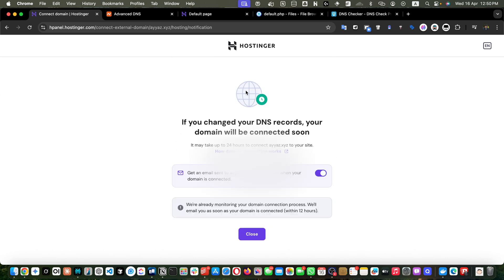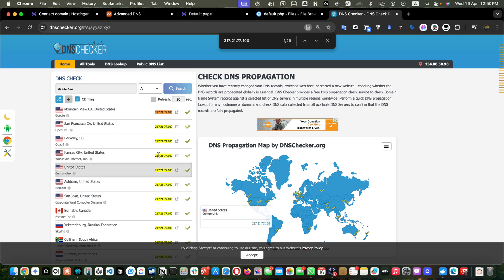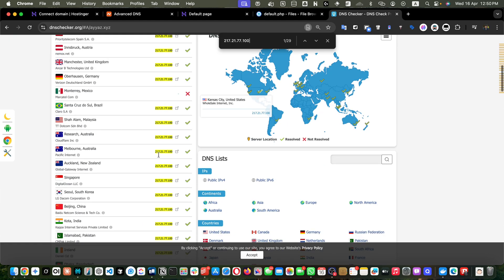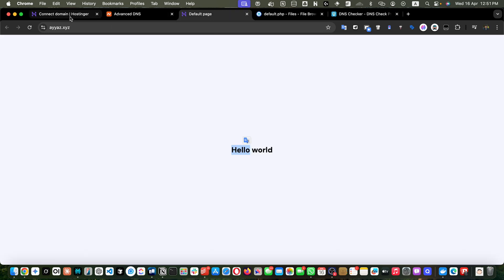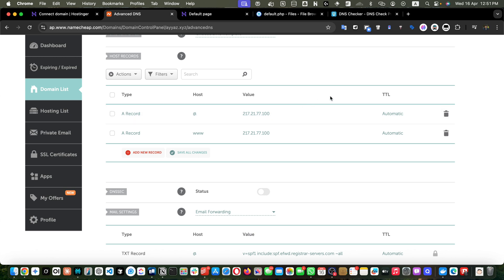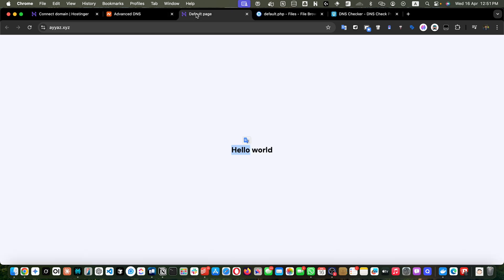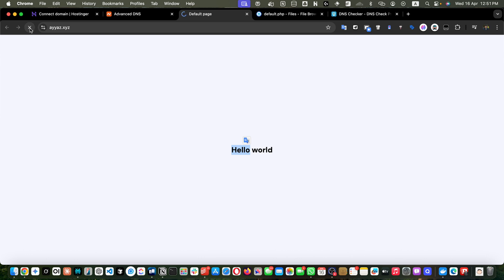Now go back to DNS checker, but this time instead of NS select A record and hit search. If you see the IP address we entered, that means it is done. You can see the IP address has propagated very quickly — almost instantly — we did not have to wait at all. That is the benefit of using the A record method. However, there are some limitations: you will not be able to use other features of the hosting provider like email. But you can still set up email separately if you want to use Hostinger's email service while your domain remains at another provider — I will record a video about that. Our A record is now reflected in every country, so we are ready.